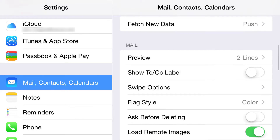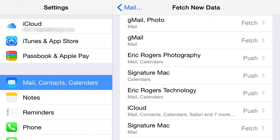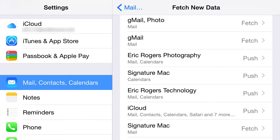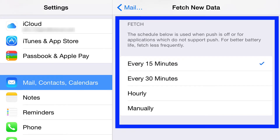Now we're moving down to Fetch New Data. Some accounts push information to you and some you have to fetch. Push means the server sends you an email as soon as it arrives. Fetching means you don't have that service, so you wait a period of time before receiving the email. Each account has appropriate settings — you can set fetch or manual, and if it's on manual you'll never get the email until you open the mail client.